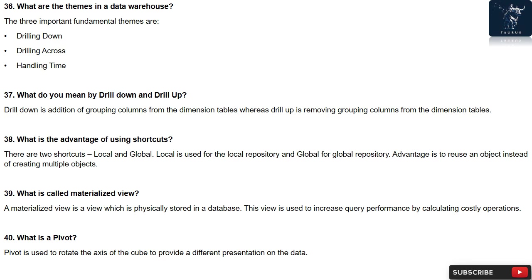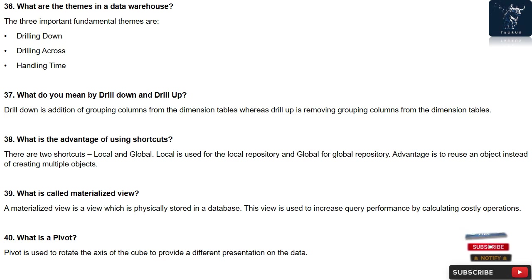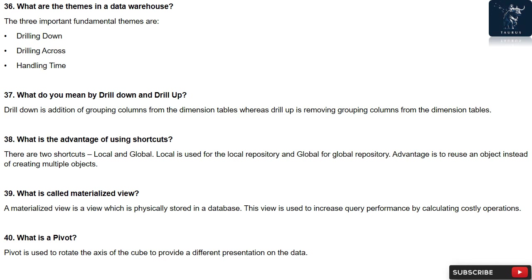Question 38: What is the advantage of using shortcuts? There are two shortcuts: local and global. Local is used for the local repository and global for global repository. Advantage is to reuse an object instead of creating multiple objects.